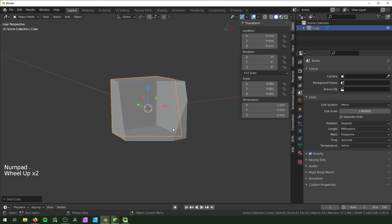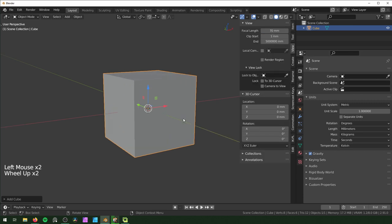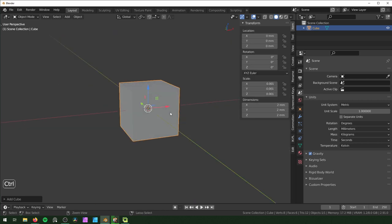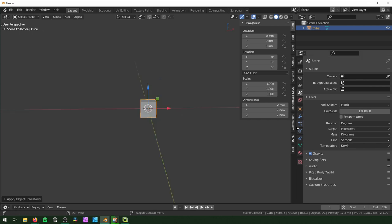If you're getting clipping errors, go to the View tab and change the clip start to something smaller like 1. After you change the dimensions, make sure to apply the scale with Ctrl+A and then Apply Scale.